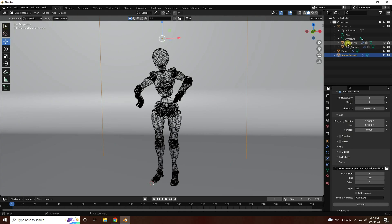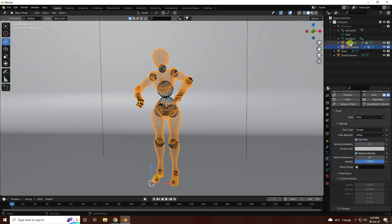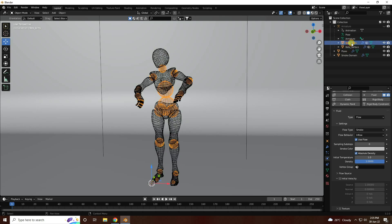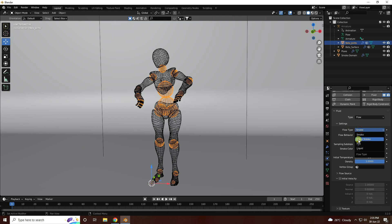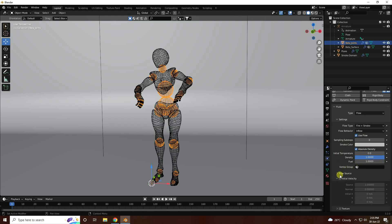Now go to the joint. Select this joint. That's my Flow Type — I change it to Fire Plus Smoke. For temperature, I like 0. For Flow Source and Surface Emission, I like 1.